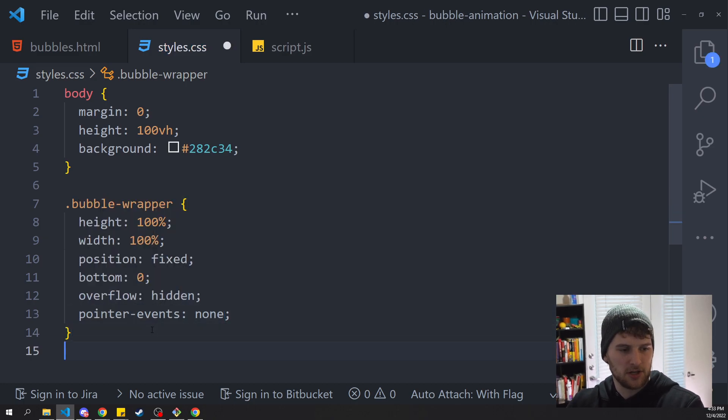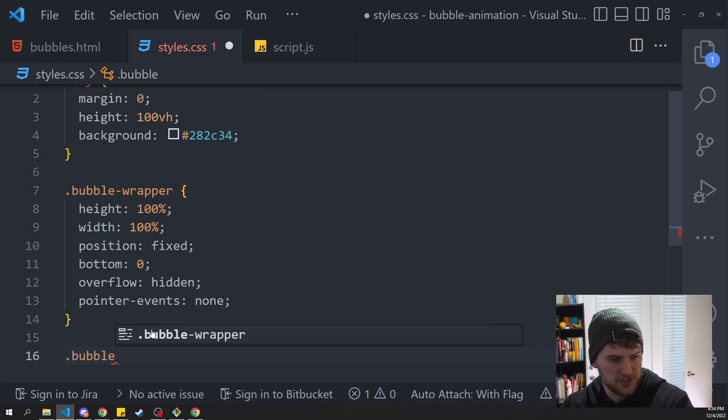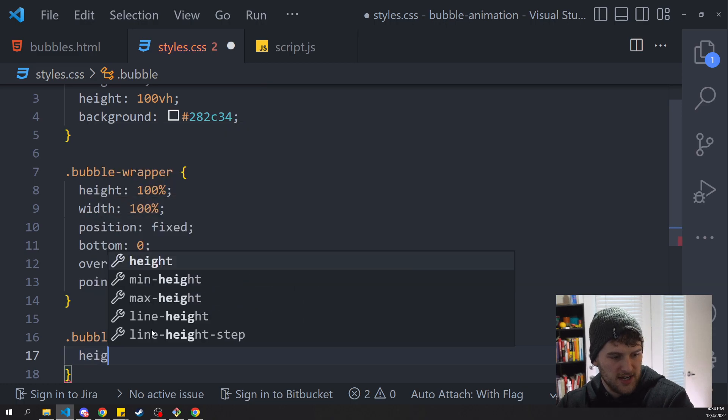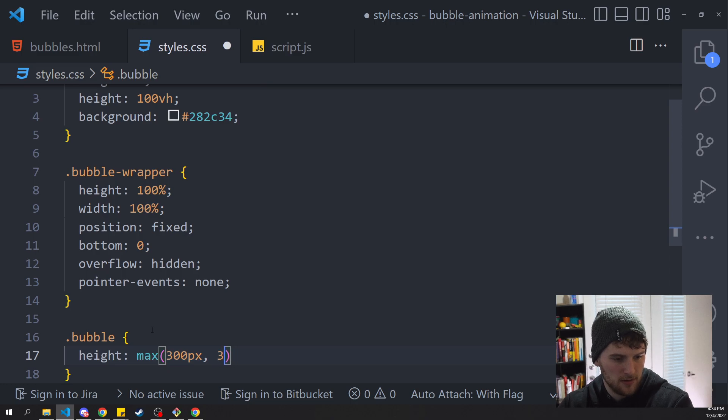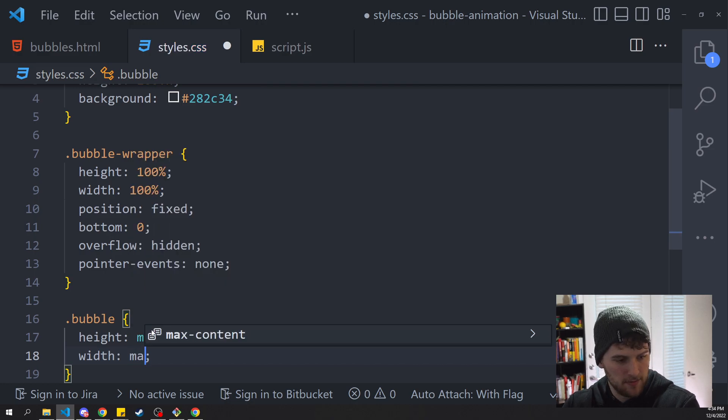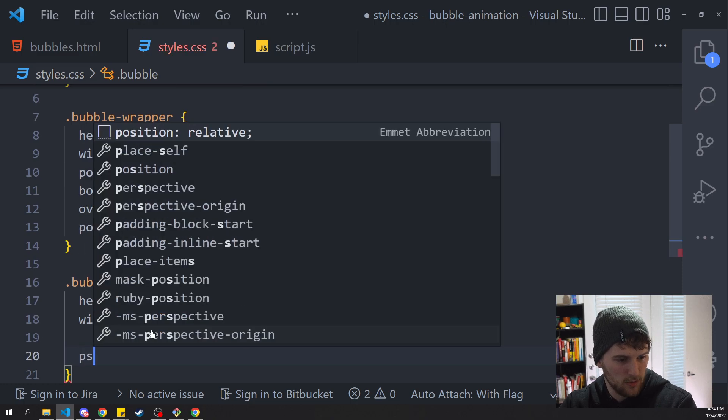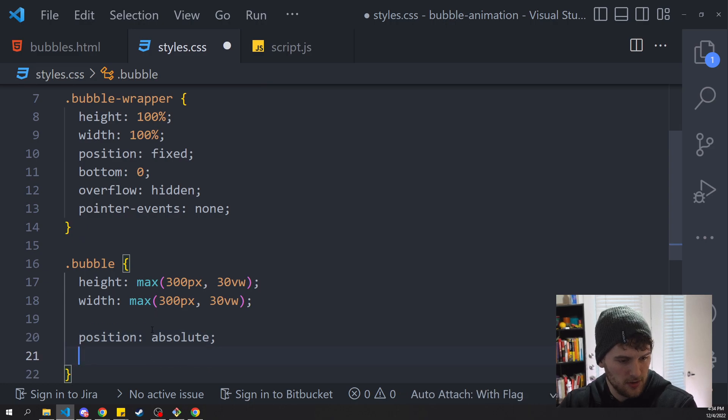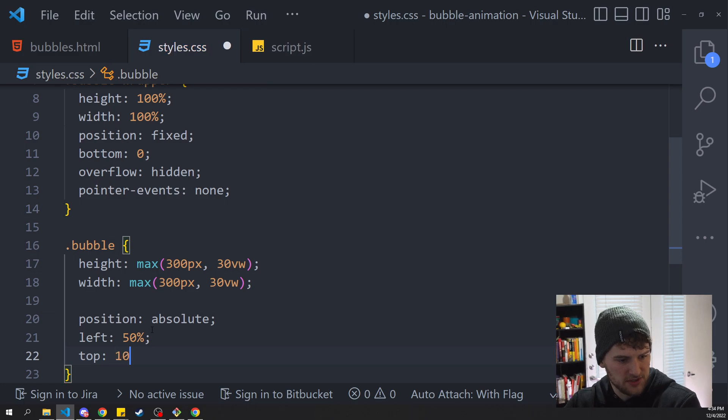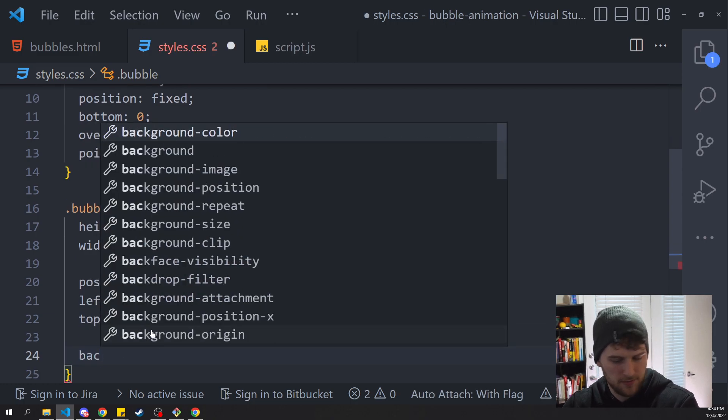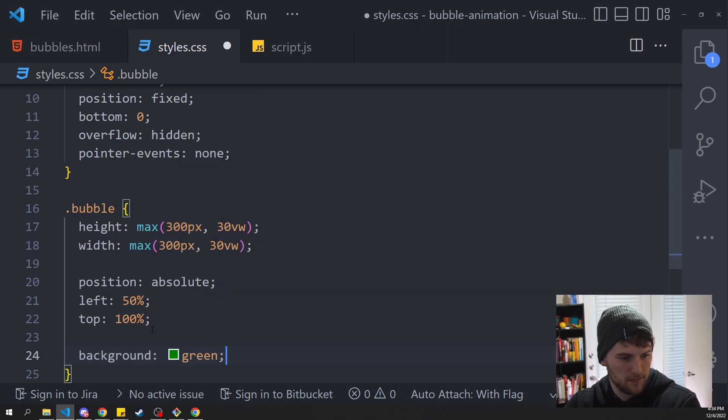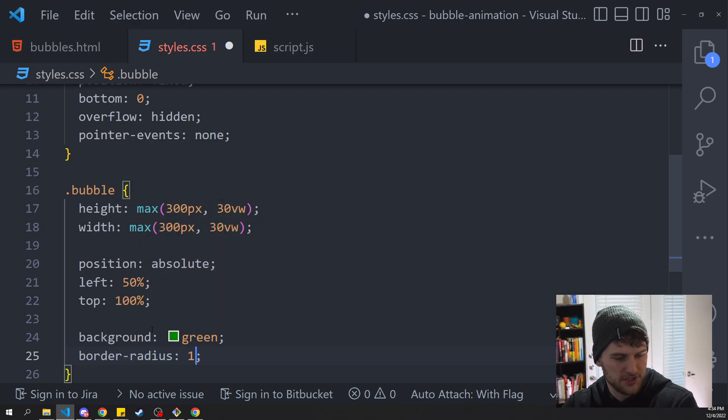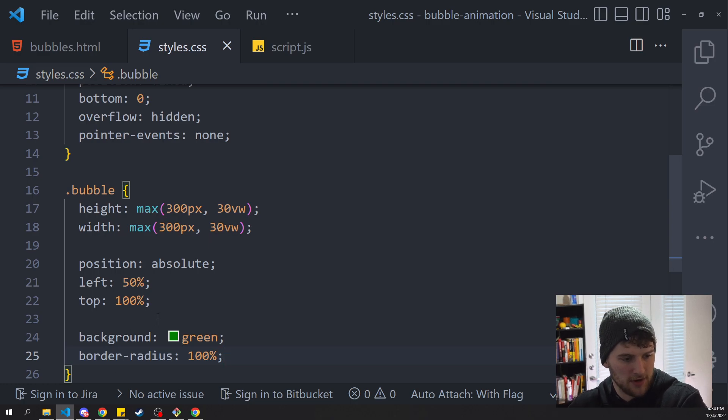So that's all we need for the bubble-wrapper. Now let's actually get what we need for the bubbles. And in here we're going to say height max 300 pixels, 30 view width, and width is going to be the same, max 300 pixels, 30 view width. We want the position to be absolute and we want it to have a left of 50% and top 100%. We'll set the background around to green and border-radius to 100% so it's round. Otherwise we'll just have a bunch of squares popping up on the screen and it'll look kind of weird.